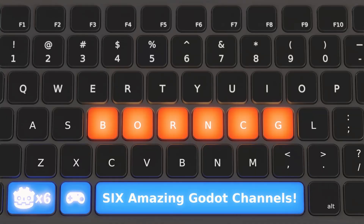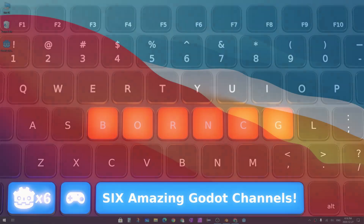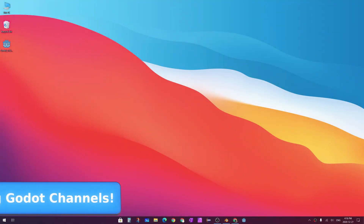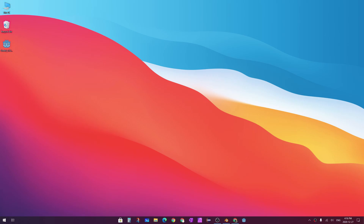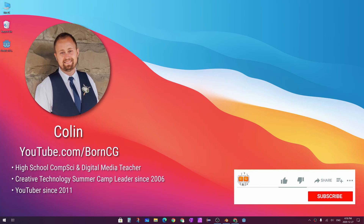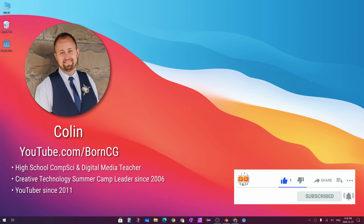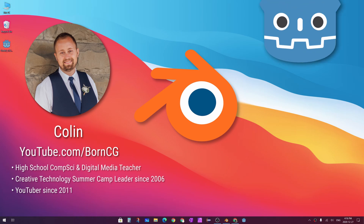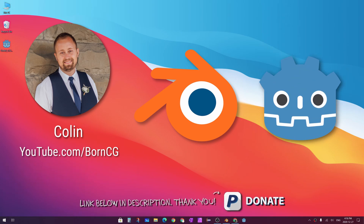Today's video is something a little bit different — my first ever collaboration video. My name is Colin, and since 2011 I've been teaching 3D modeling, animation, special effects, and video game design using two pieces of software: Blender and the Godot game engine.